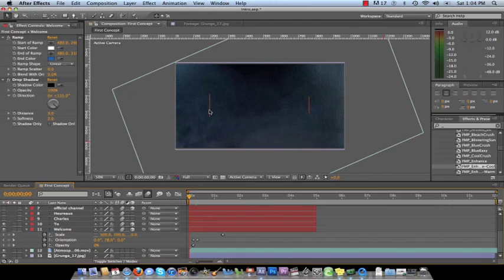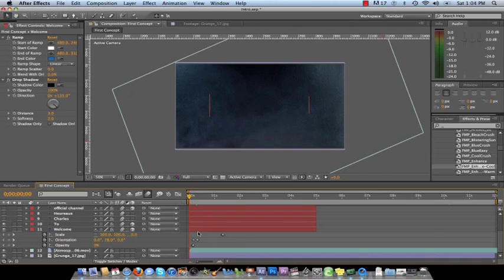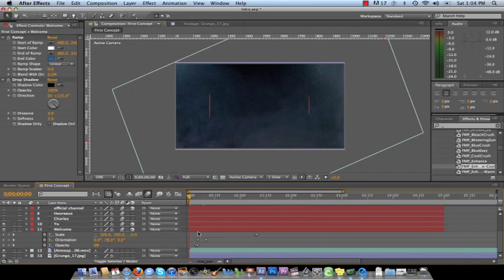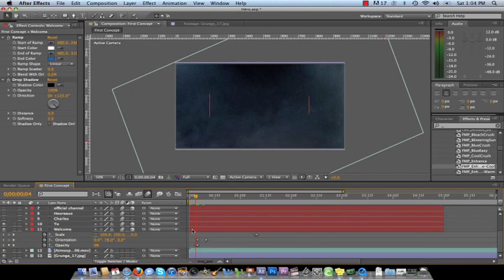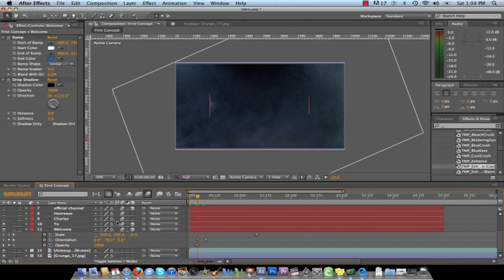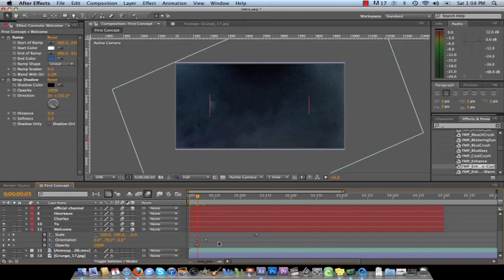So what I do is I turn the opacity down to zero and I go to keyframe number four out of one second. And I turn the opacity down to zero and then I go one frame over and I turn the opacity all the way up to 100 so that people can see it. Because if I don't do that, if I delete this right here, then you can see it.